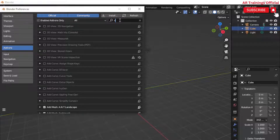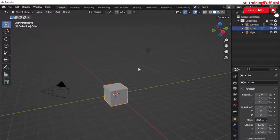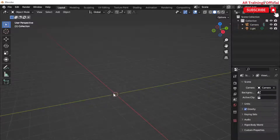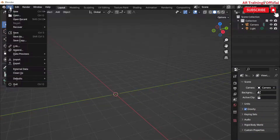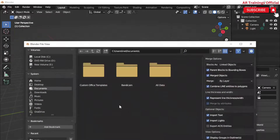Now in Blender, go to Edit mode in the Preferences tab and search for the add-on that is DXF. Check the box and click OK. Then go to the File menu and simply import that AutoCAD DXF file.